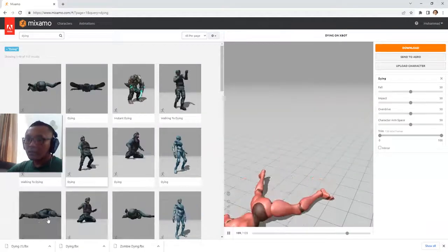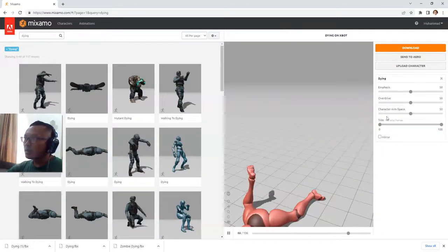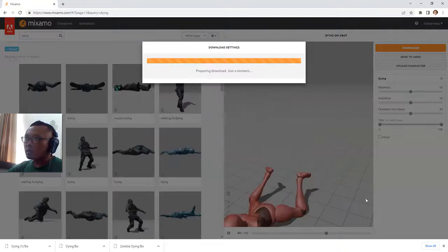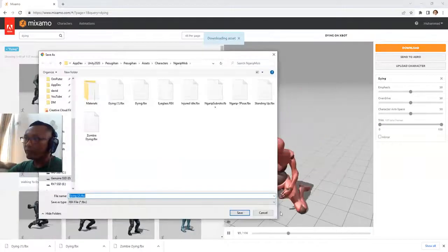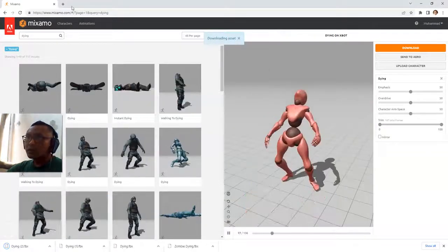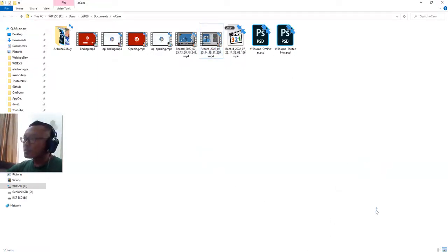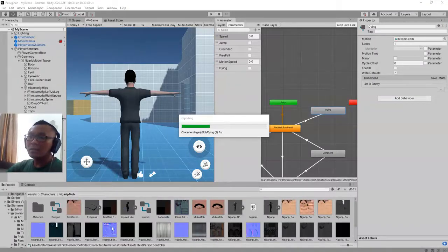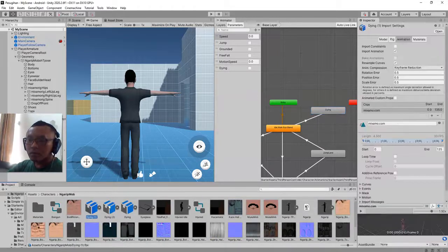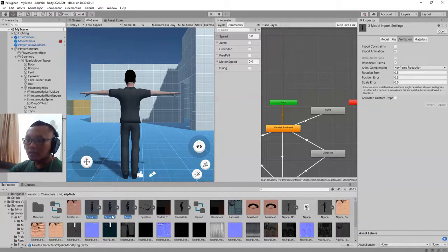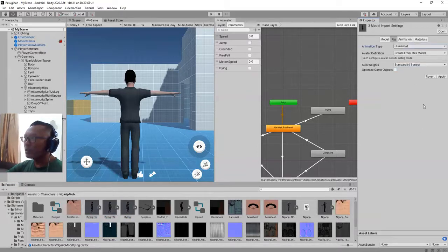Dying one — let me download. So I have three new animation clips from Mixamo. Close the browser. And here are the new clips — these three clips: dying, dying one, dying two. Don't forget to set the animation type to Humanoid, then apply.